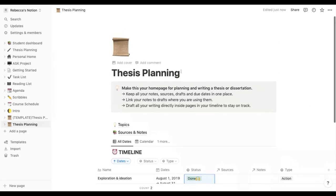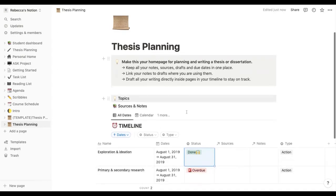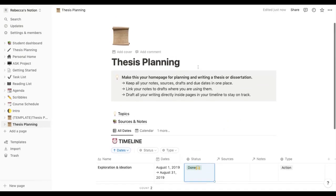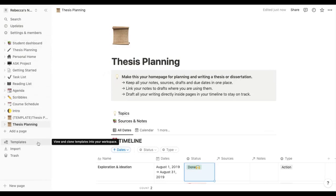This video is going to talk through Notion's thesis planning template and this is what it looks like when you pull it up. I'm going to show you how you would find it in the first place. You would go to your sidebar which is just along the left hand side of your screen and you can either